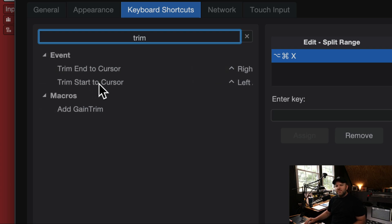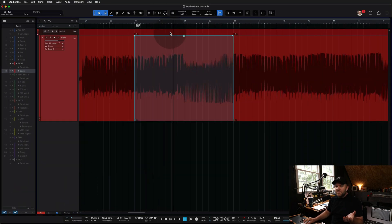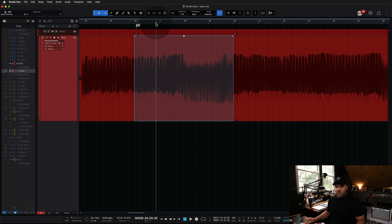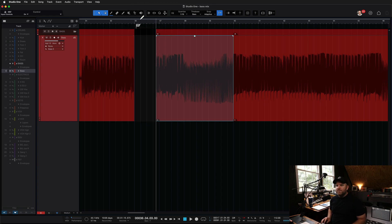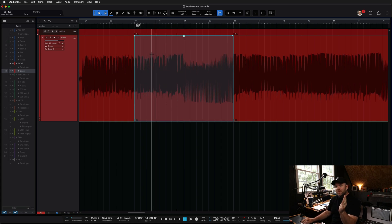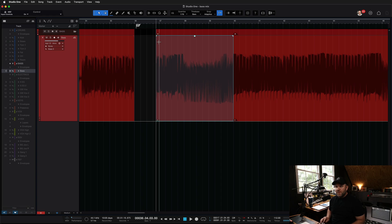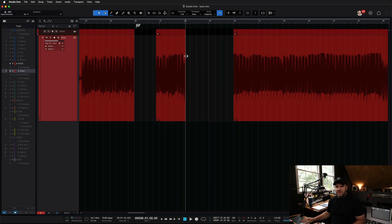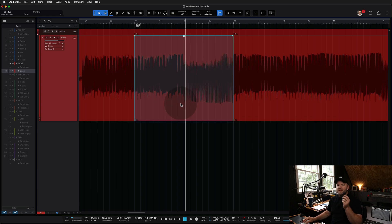If you pull that up and you search for the term trim, it tells you that there is a trim end to cursor and trim start to cursor. Cursor in Studio One means the playhead. So this thing right here, wherever it's going to play from, that is the cursor. So if I do this command right now, what's going to happen? Interesting. So it took the selected event and it trimmed the beginning of that event to the cursor. And then if I select here, it trims the end of the event to that cursor.